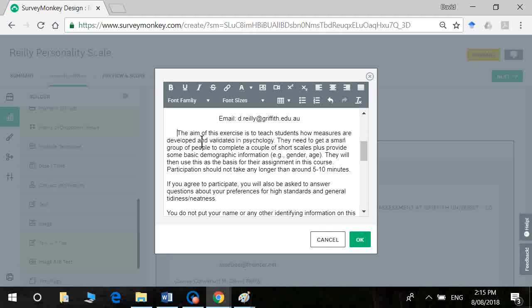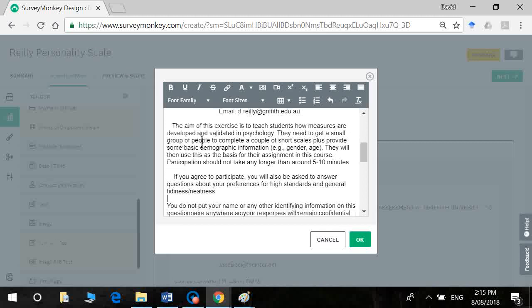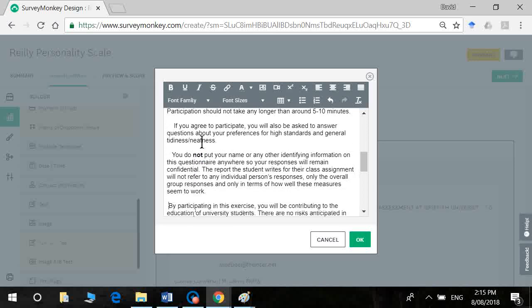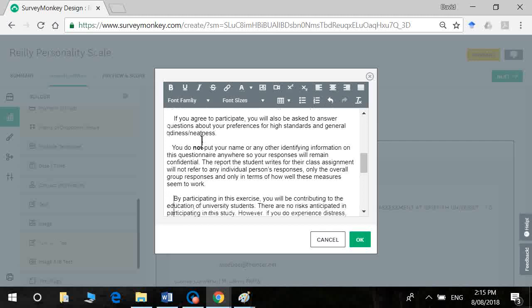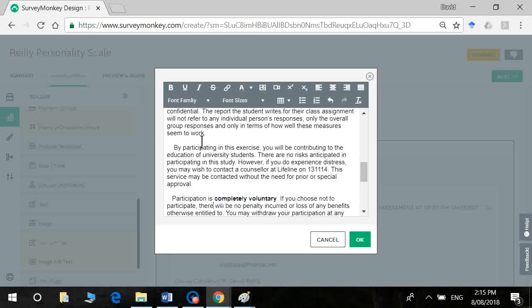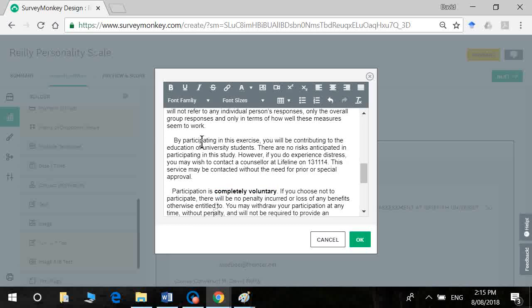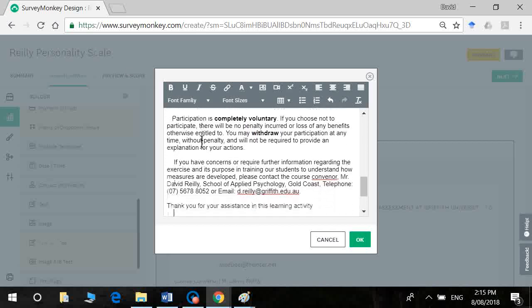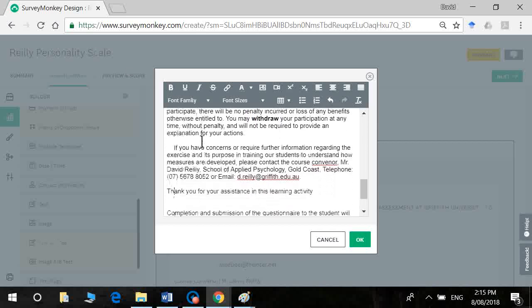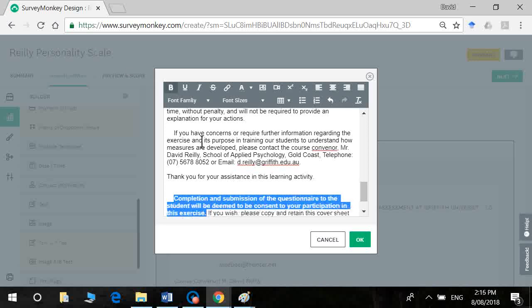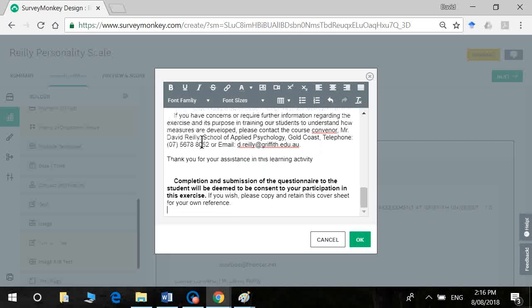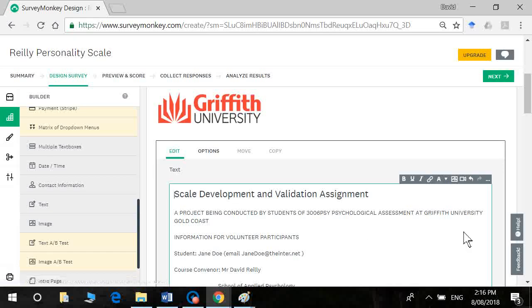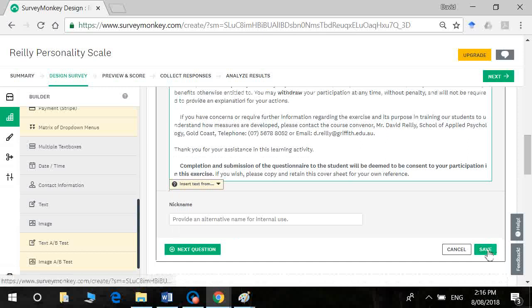So just trim this back. So bold face not. Or bold face completely voluntary. You may withdraw at any time. Okay, so now I click on okay and this time we remember to click on save.